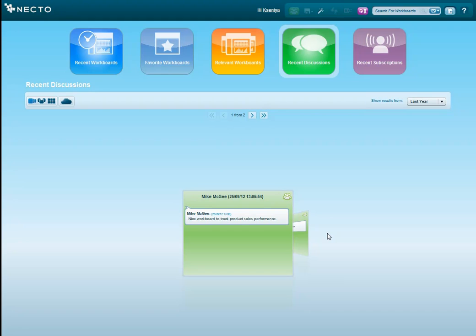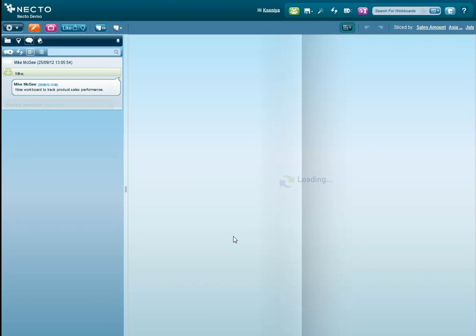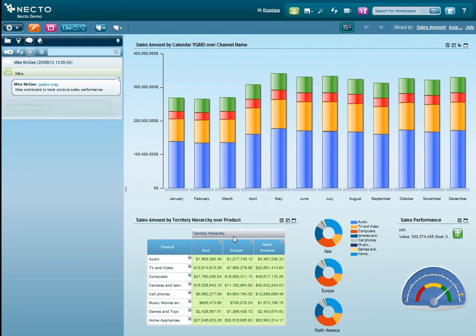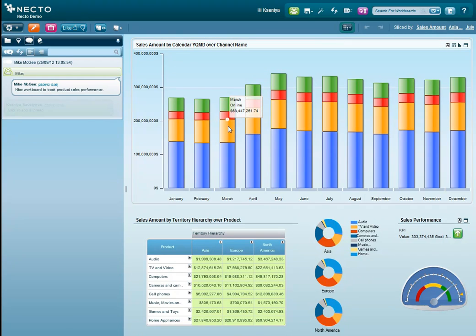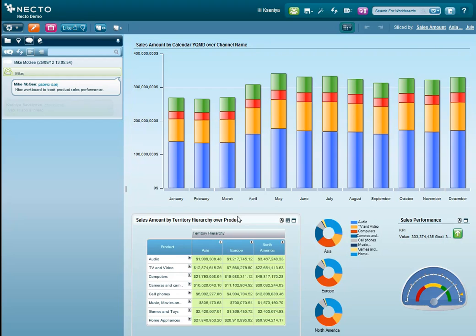When I logged into Necto this morning, I got a message from my colleague Mike, who recommends me a workboard to track product sales performance. Let's check it out. This workboard has some useful data around product sales, but I'm more interested in channel performance, so let's take a product sales grid from here and build a new workboard from scratch, focusing only on channel performance.